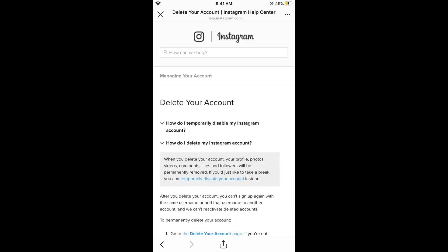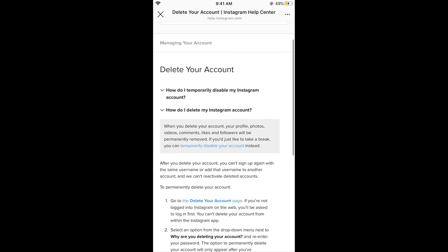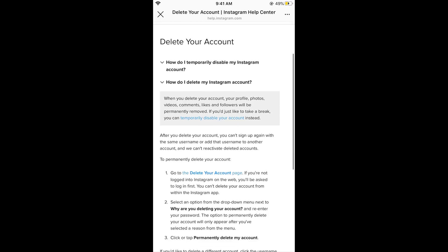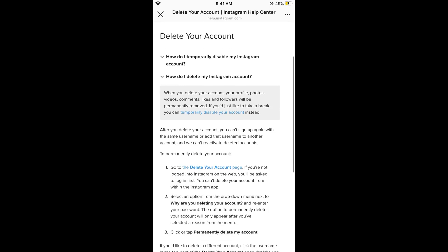In delete your account, tap on how do I delete my Instagram account. This will open a drop down menu. Scroll down below and here it says go to delete your account page — you need to tap on this.